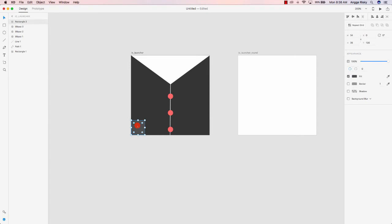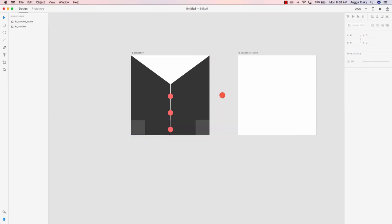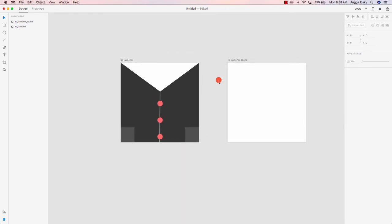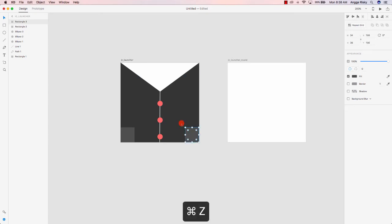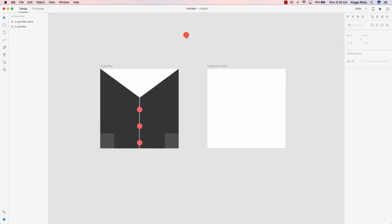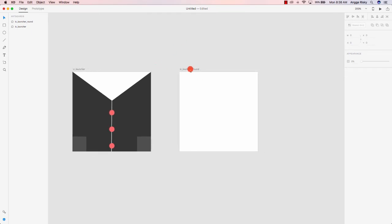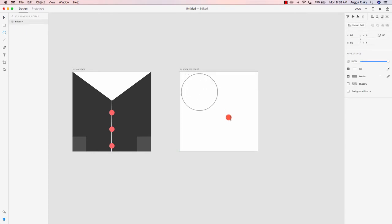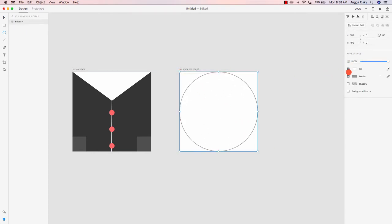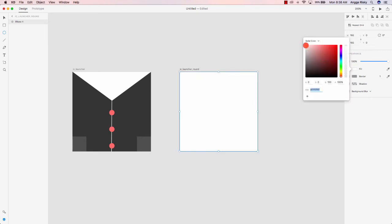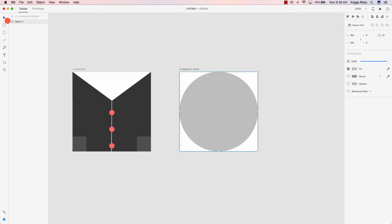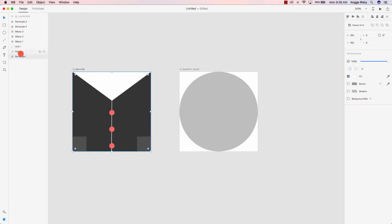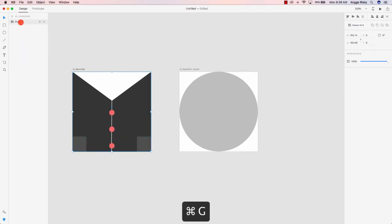So this is the icon for our application. If you want to make it better, just do it — I'm still learning illustration. For ic_launcher_round we need to create a circle placeholder like this, and the color is up to you, but I prefer silver. We need to select all of them, group them — this is the content — and copy this content to the round version.